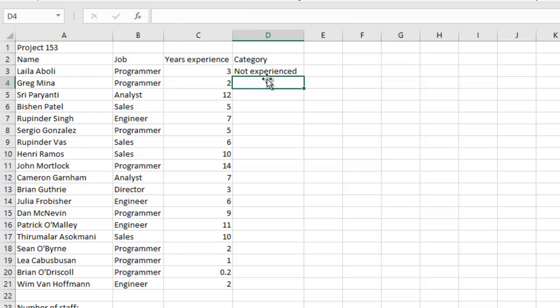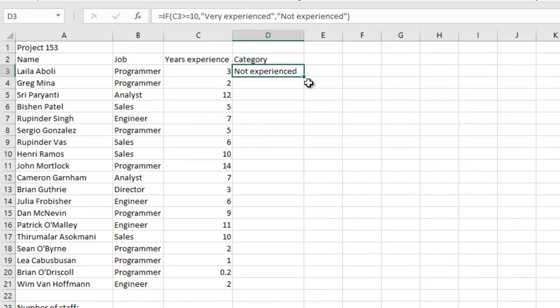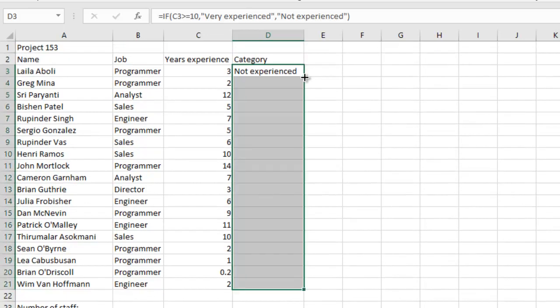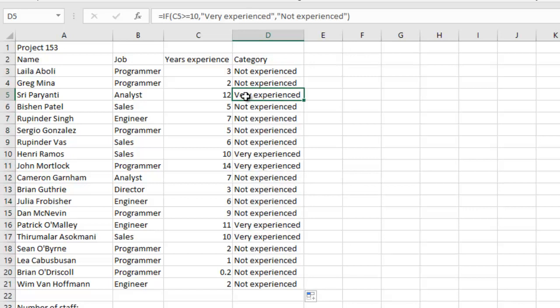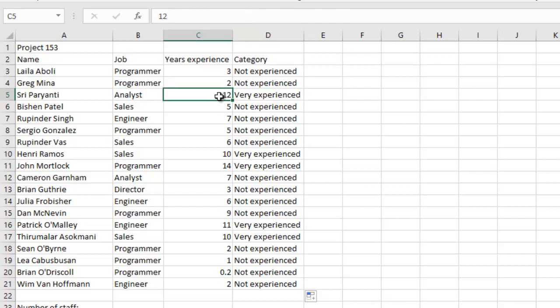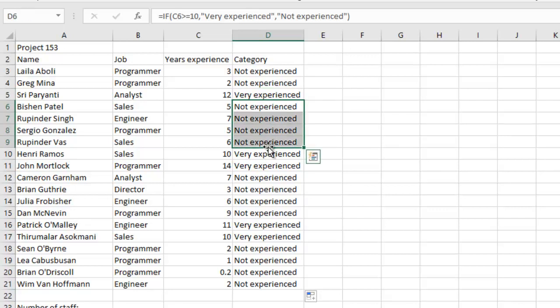So what I'm going to do is I can double-click and then replicate the formula. Everywhere you see that the number of experience in column C is greater than or equal to 10, you have 'Very experienced'. Anywhere that is less than that is going to have 'Not experienced'. So I hope this answers your question for this part.